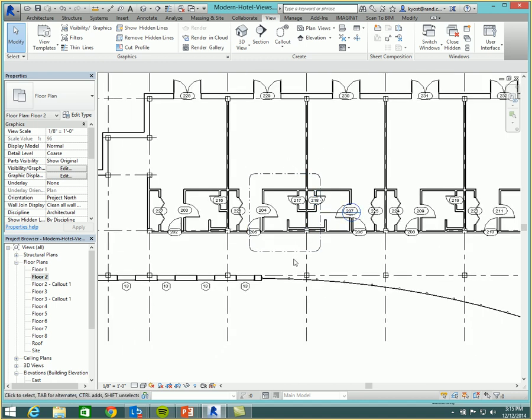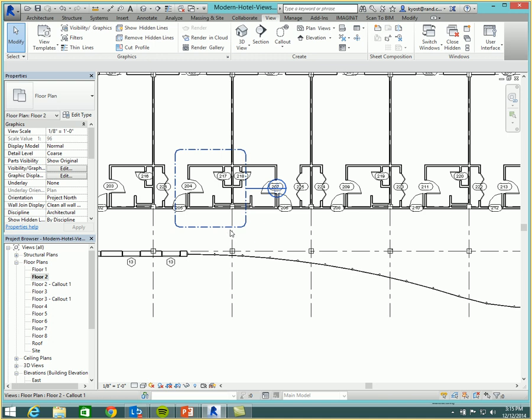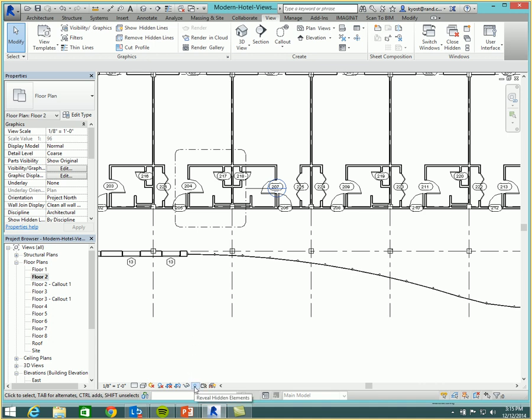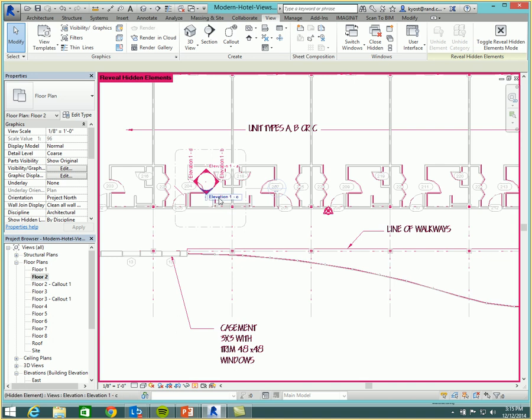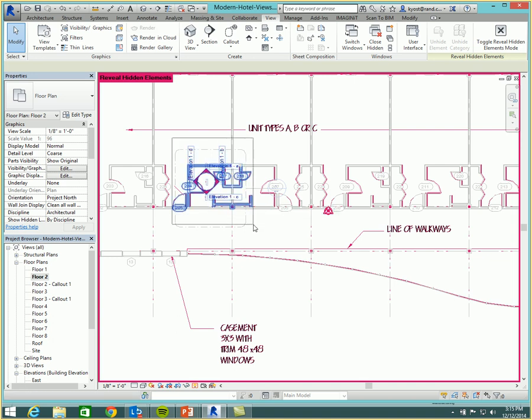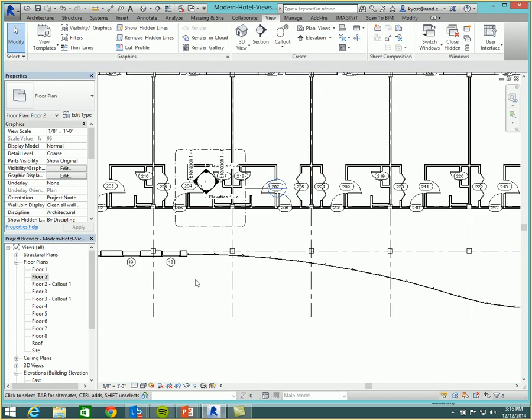Now the only way you would know it was there, well, actually, you won't know it's there, you would have to be kind of a mind reader, and know that you needed to pick on this button to see that, in fact, the elevation marker is there, but it's been hidden in this view. So then you could, of course, unhide it. And it would get it back.